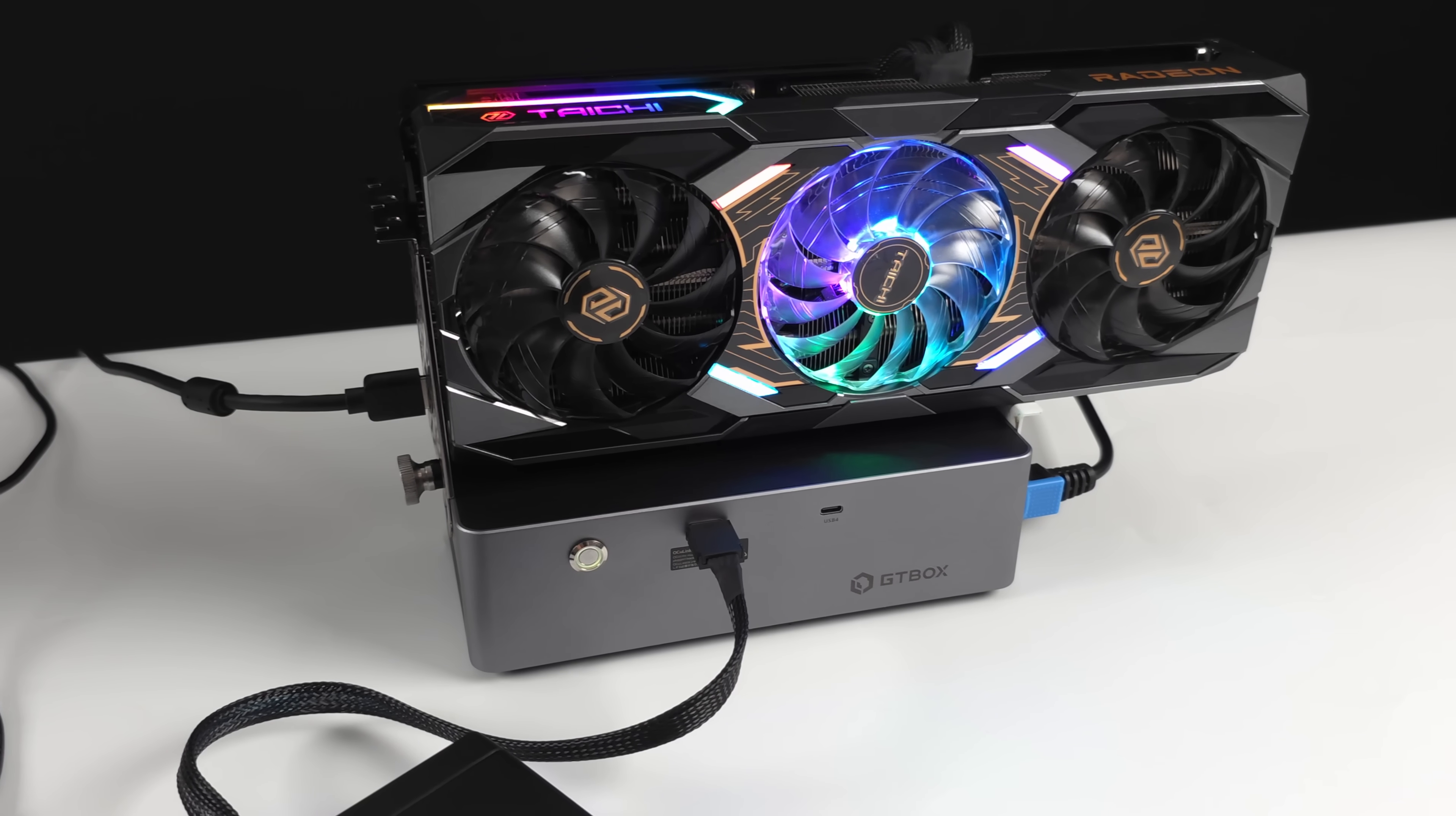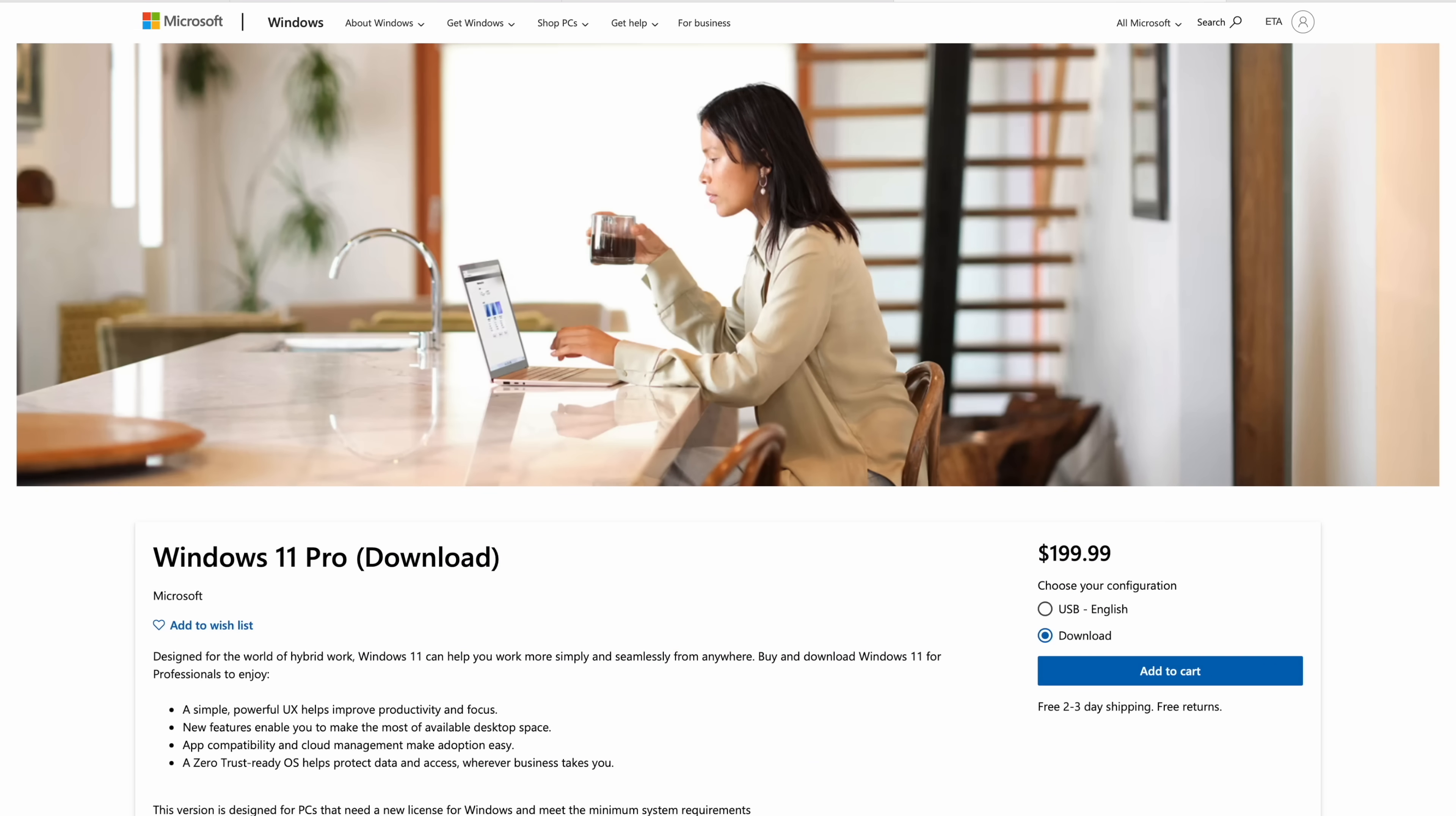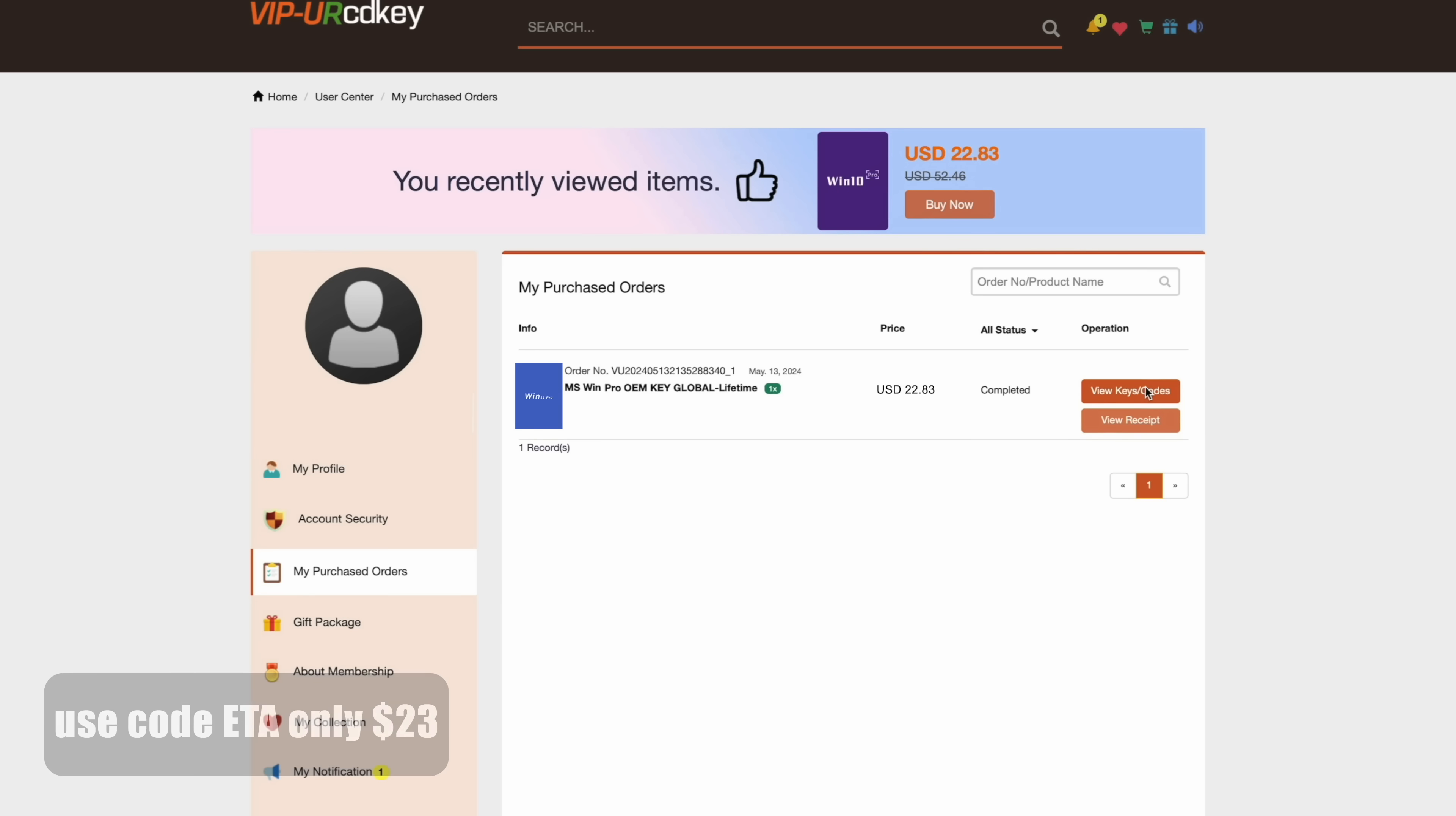Before we move any further, I do want to mention that this video is sponsored by URCD Keys. And I have been using this site for quite some time when it comes to buying Windows 10 and Windows 11 keys. Over on Microsoft's site right now, you can see Windows 11 Pro is $199. And if you're building a low cost budget gaming PC, adding an extra $200 on top just isn't going to work out for a lot of people. But luckily, over at URCD Key, you can pick up a Windows 11 Pro OEM key for as little as $23 by using code ETA. So what we're going to do here is add it to our cart. We'll use code ETA.